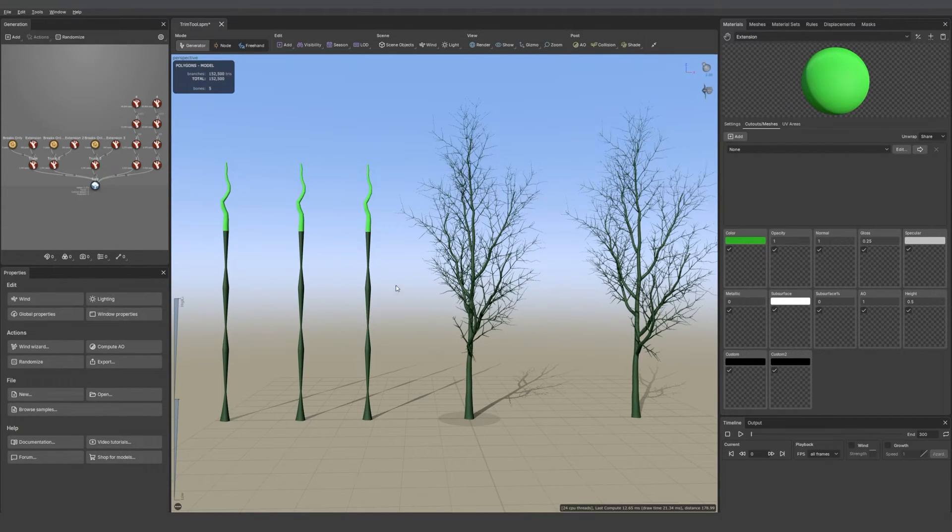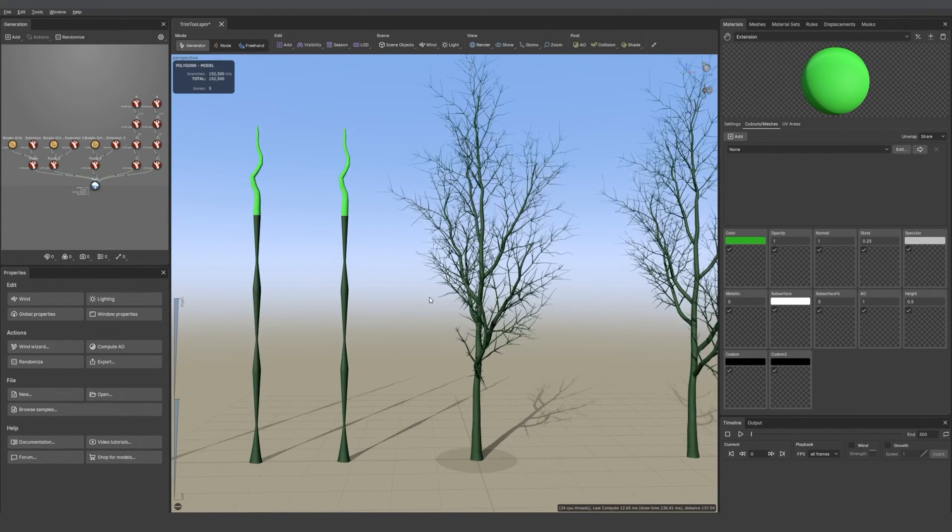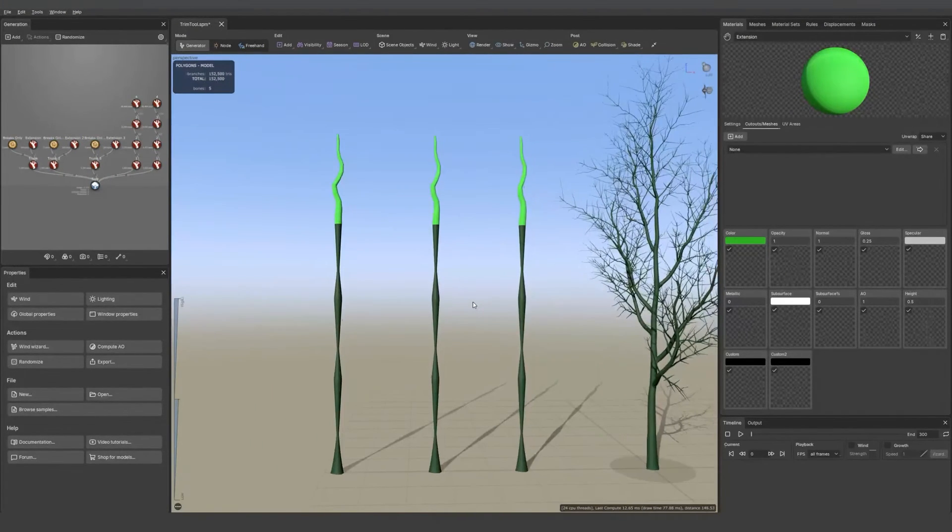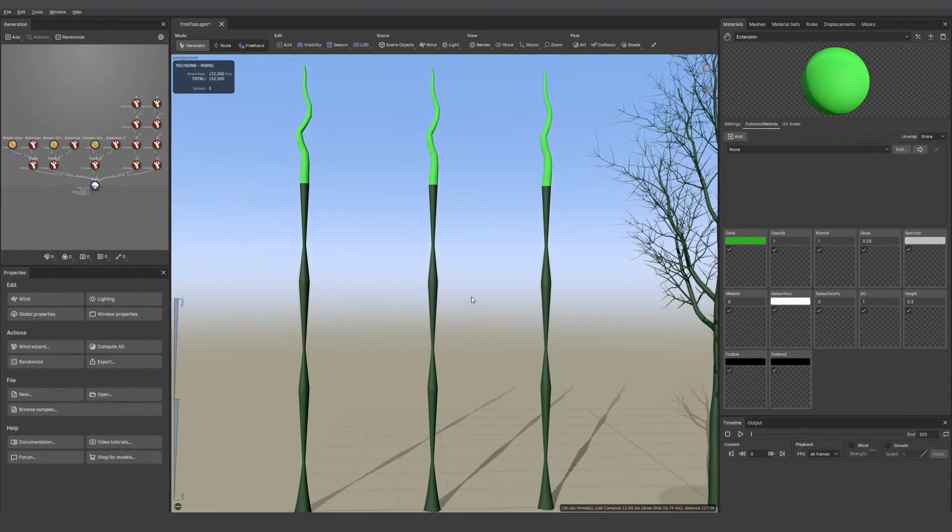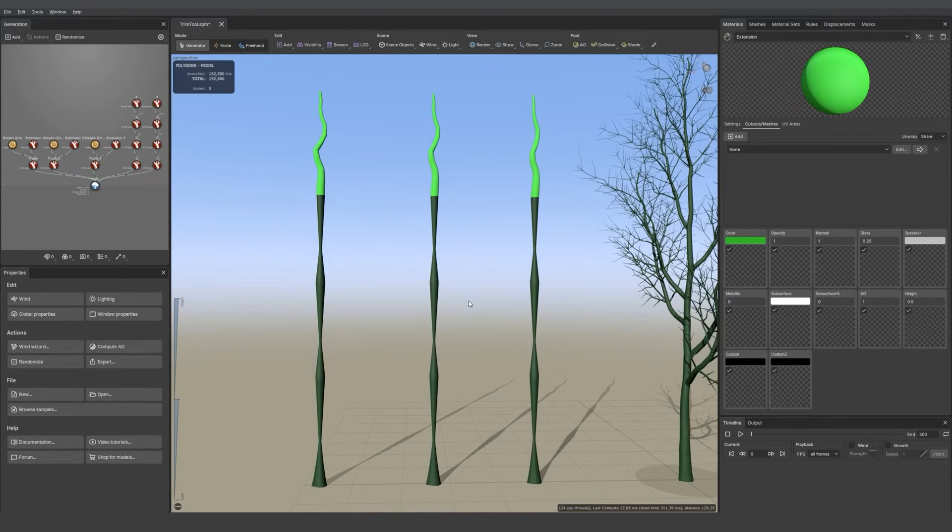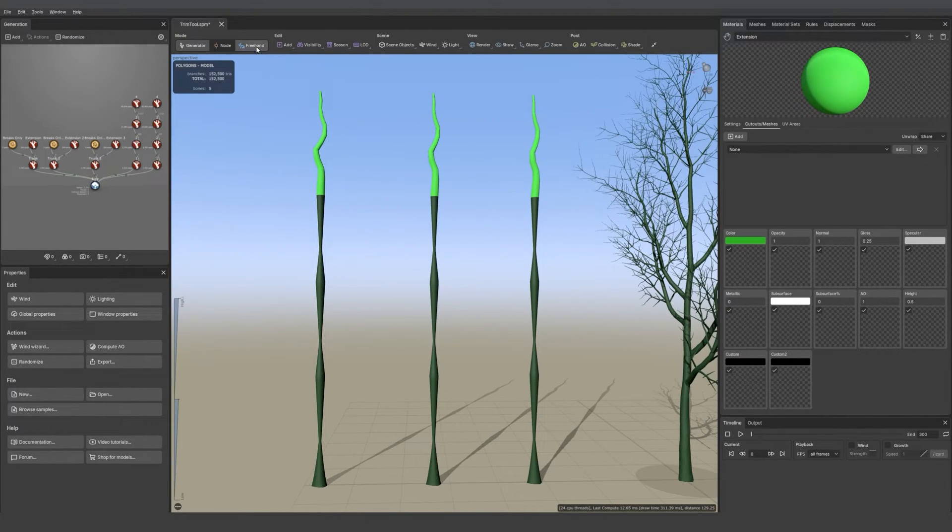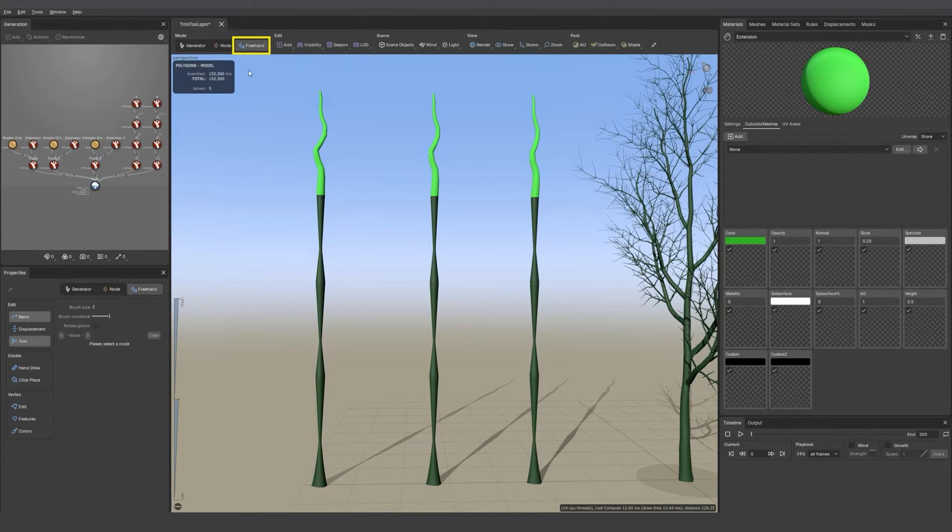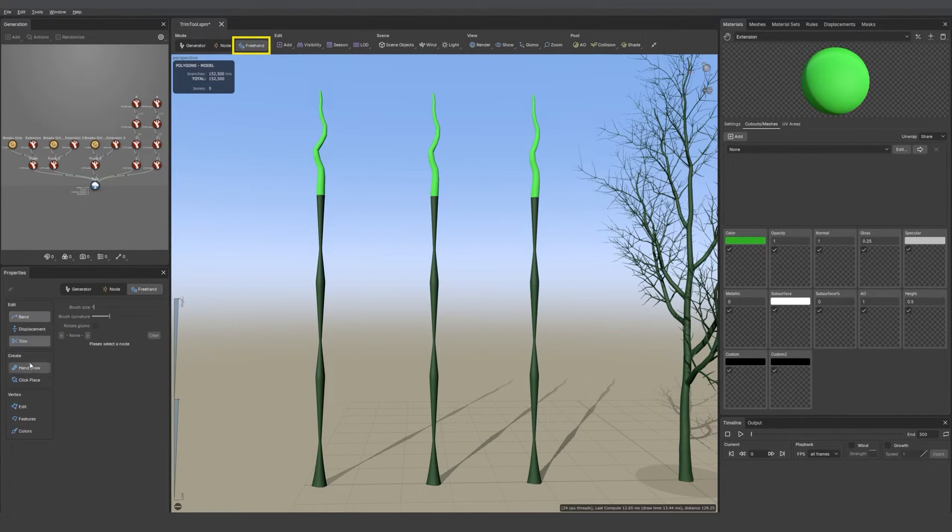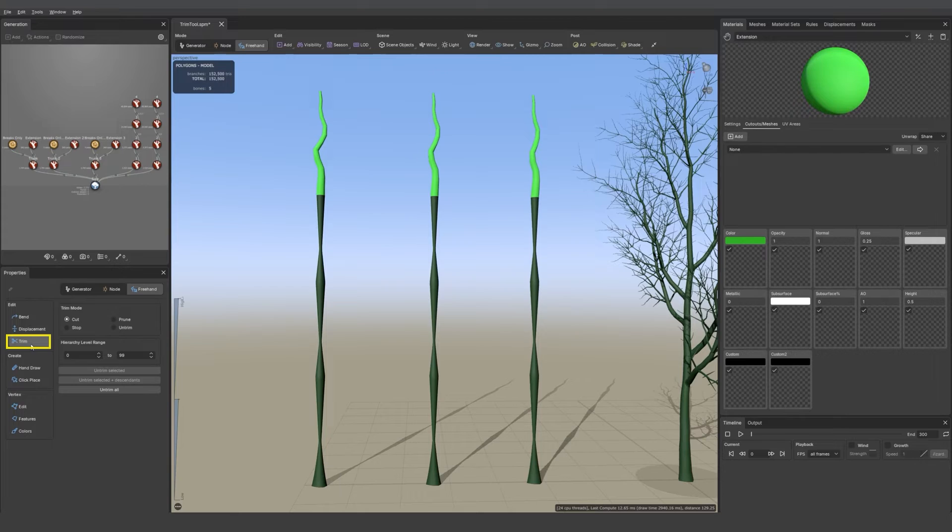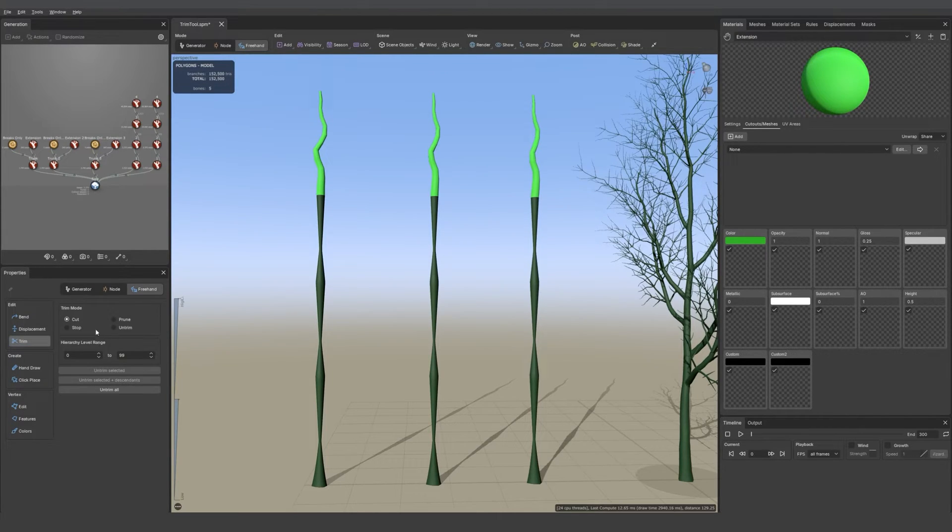Let me zoom on those three first candle-like models. To access the tool you need to go into the freehand mode and then click on trim. The first option we have here is cut.